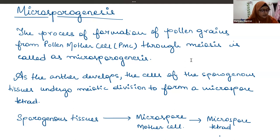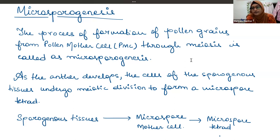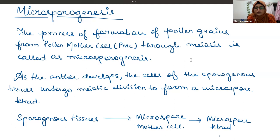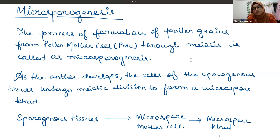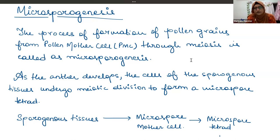The tapetum is the innermost layer and its function is to provide nutrients to the growing and developing microspore. The special feature about it is that it has a dense cytoplasm and it has more than one nucleus.